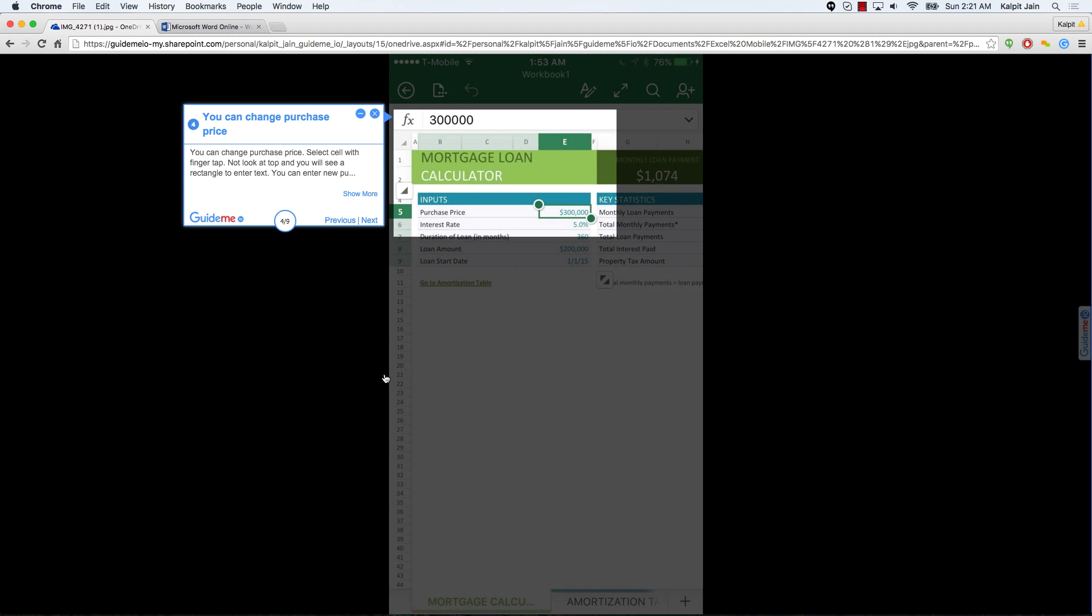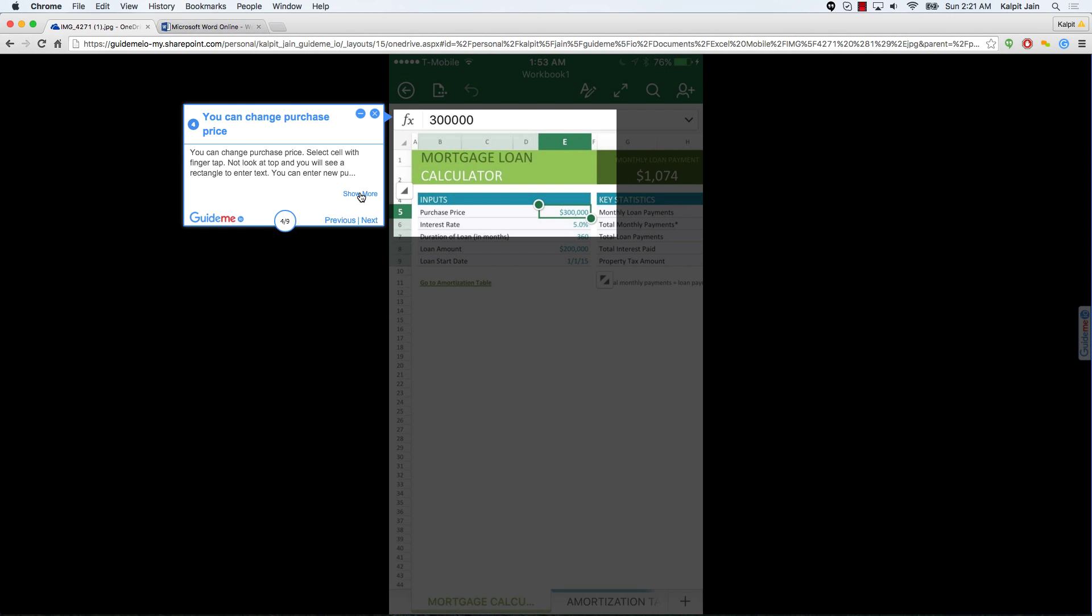You can change purchase price. Select cell with finger tap. Now look at top and you will see a rectangle to enter text. You can enter new purchase price there.